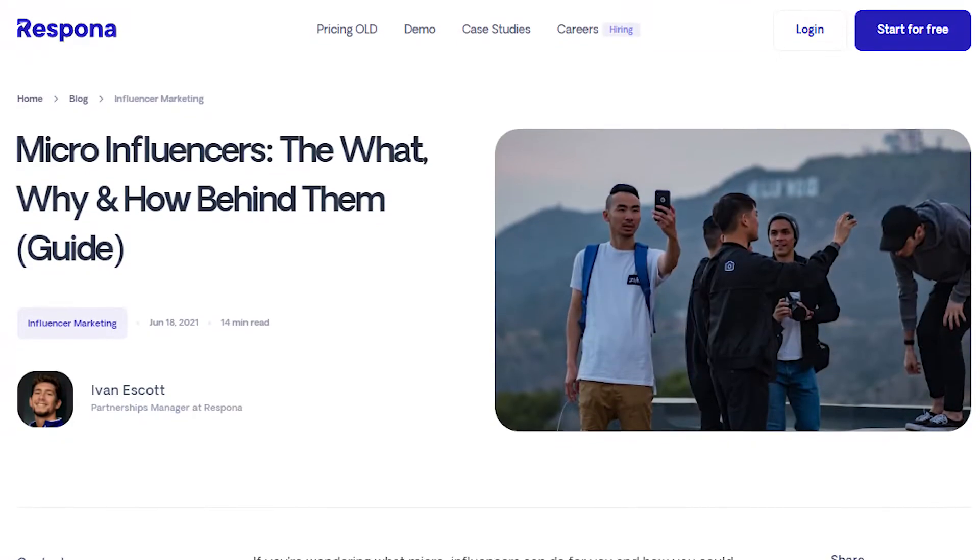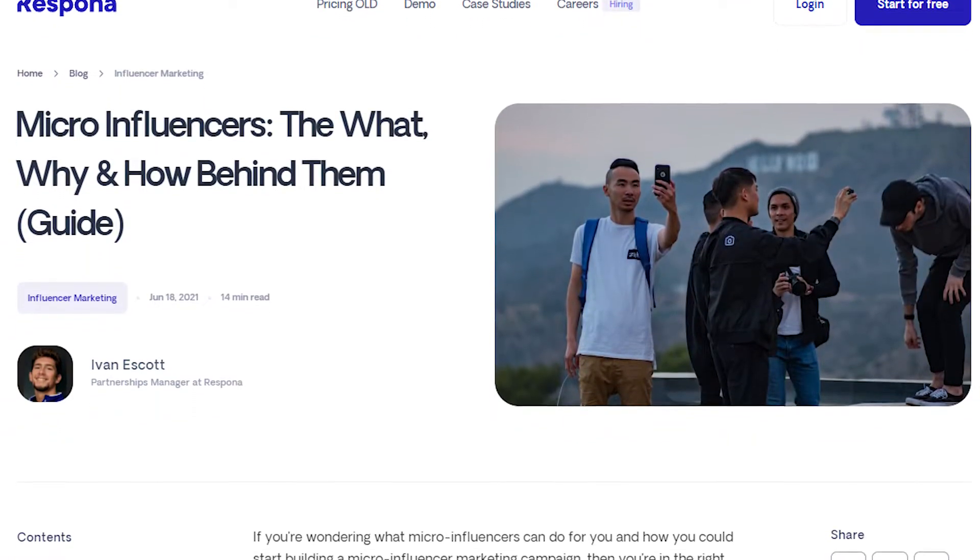Similar to the anchor text strategy, we need to identify the page or article that we want to build links to. As mentioned earlier, this strategy usually works best with blog content that is already published. We will use our article on micro influencers as an example.